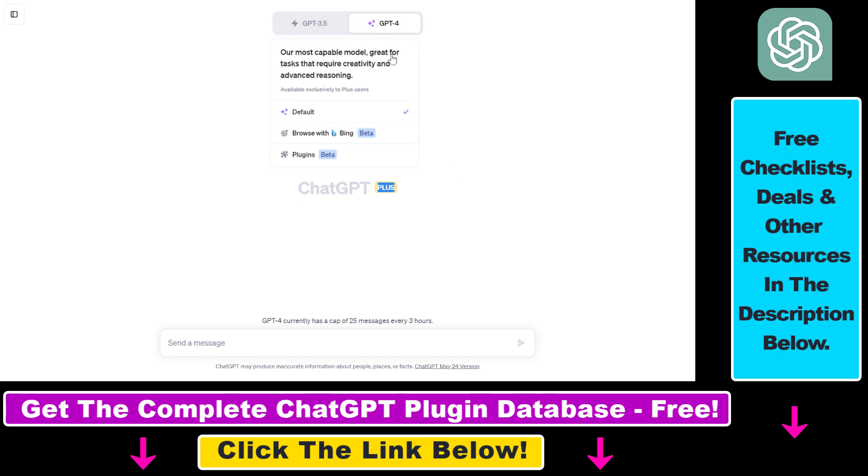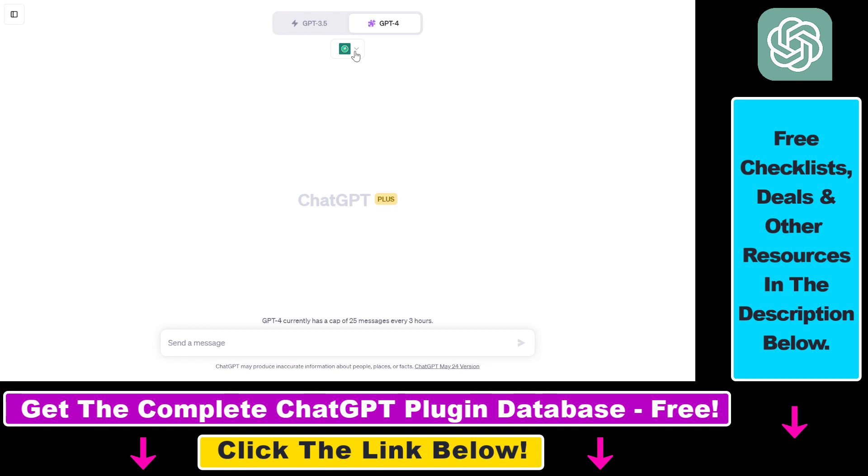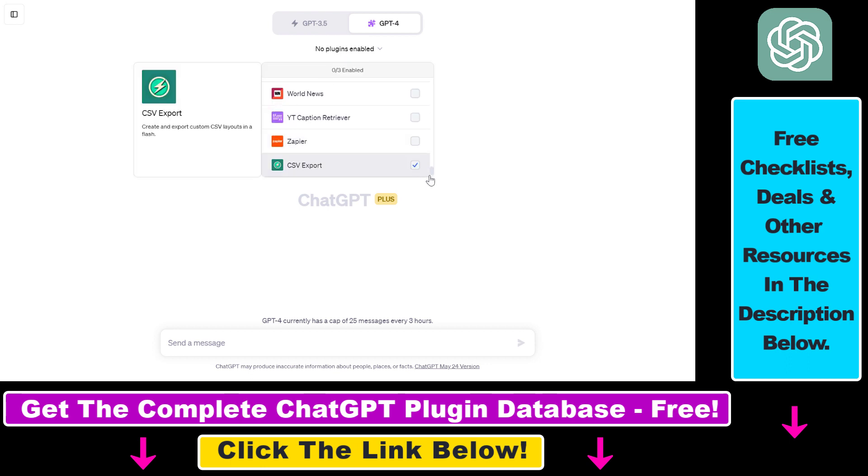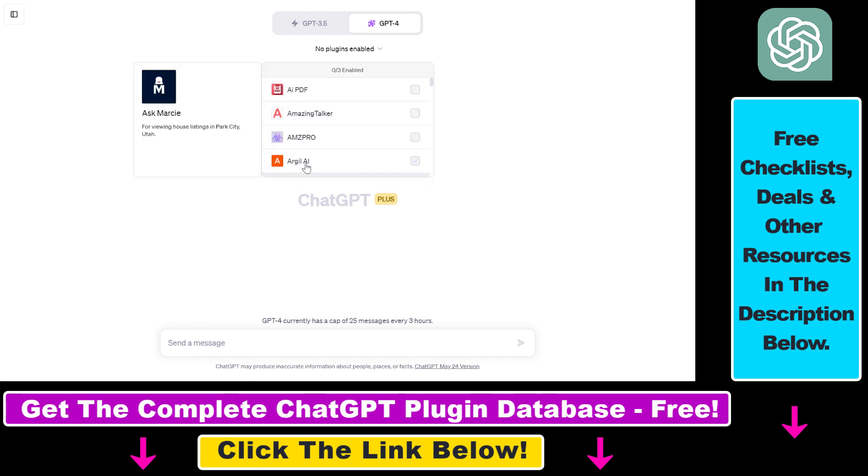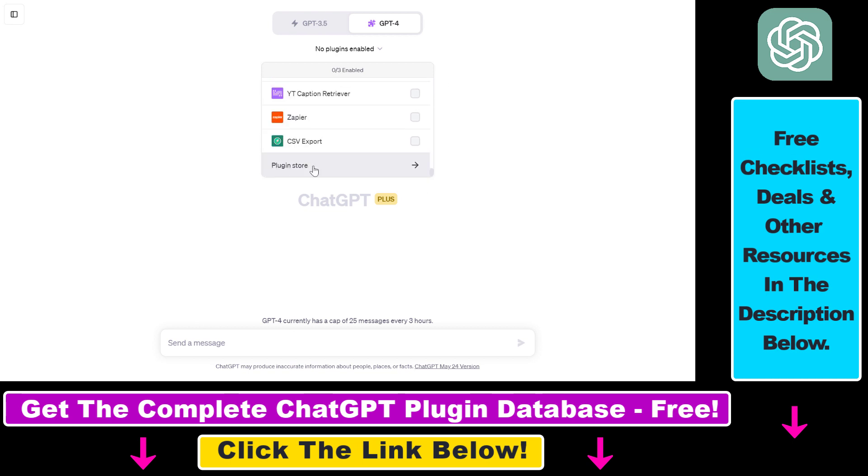Then we have to install and enable the Argil AI ChatGPT plugin. As you can see, it's already installed for me. If it's not for you, all you have to do is scroll down to Plugin Store, click on it, search for Argil AI, and install the plugin.